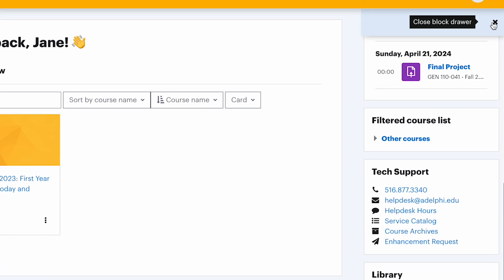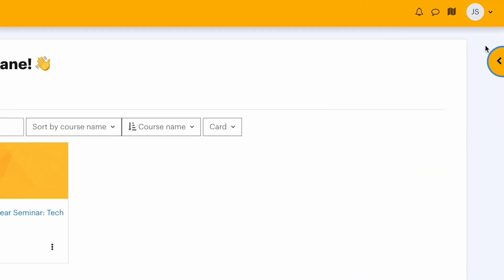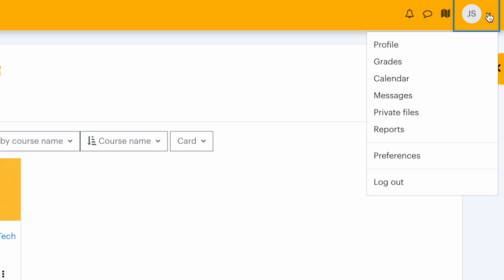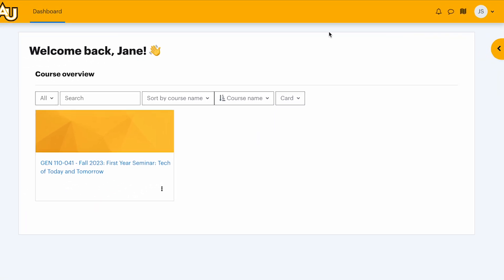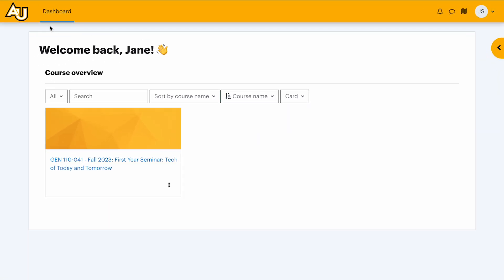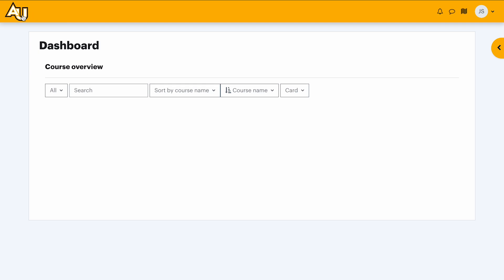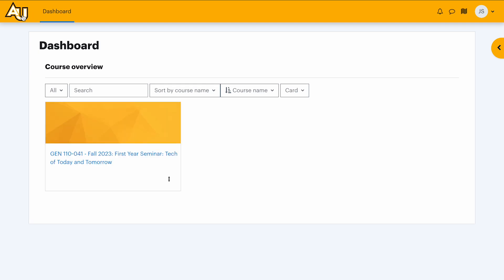The top right houses your profile dropdown, alerts, and other options. The AU logo on the top left, or dashboard link, remains your navigation home.